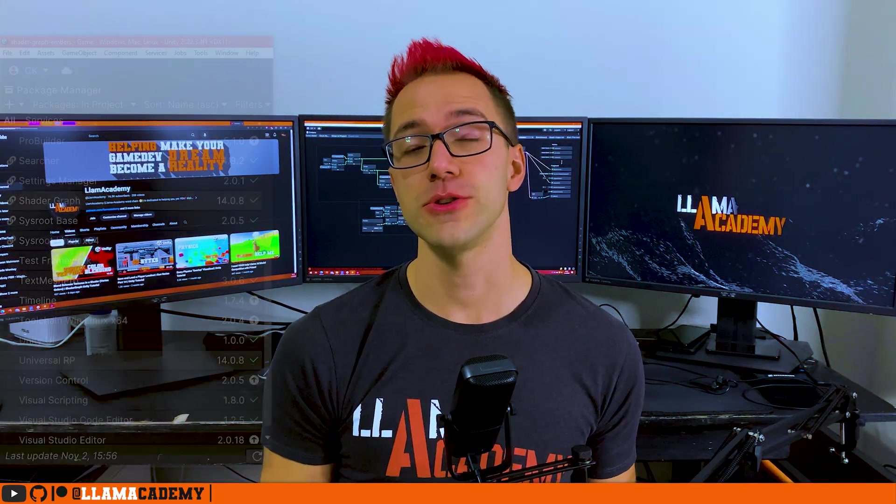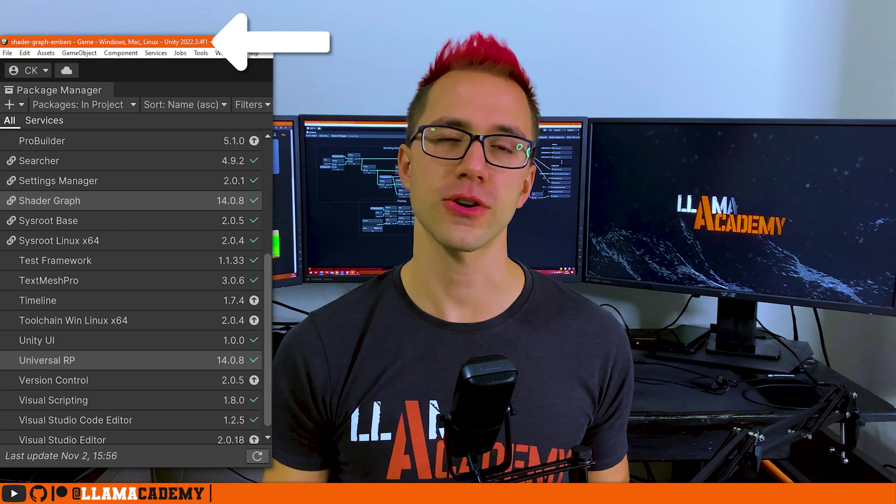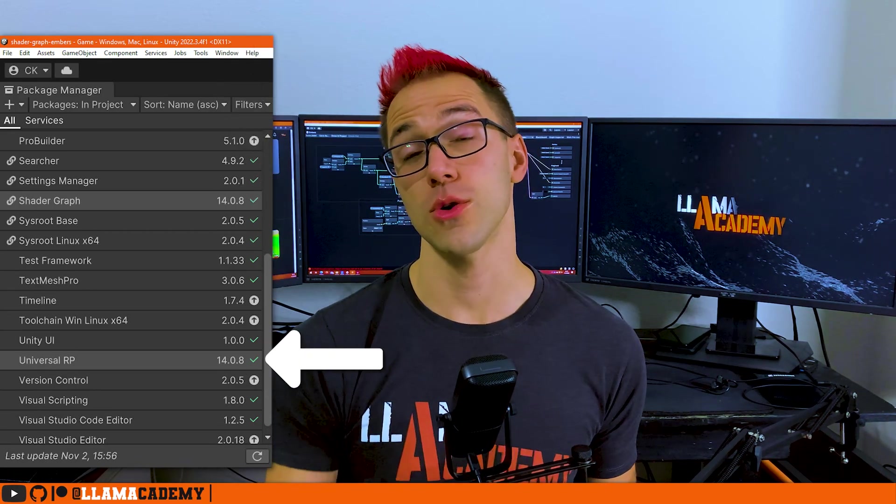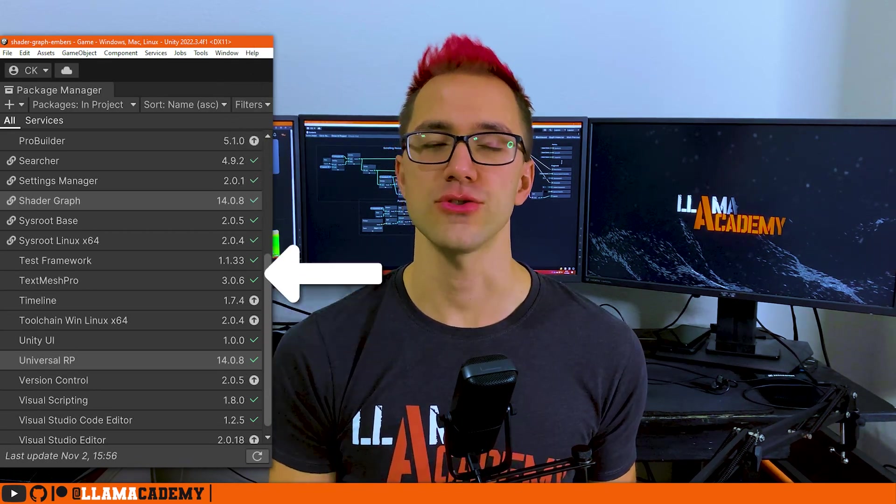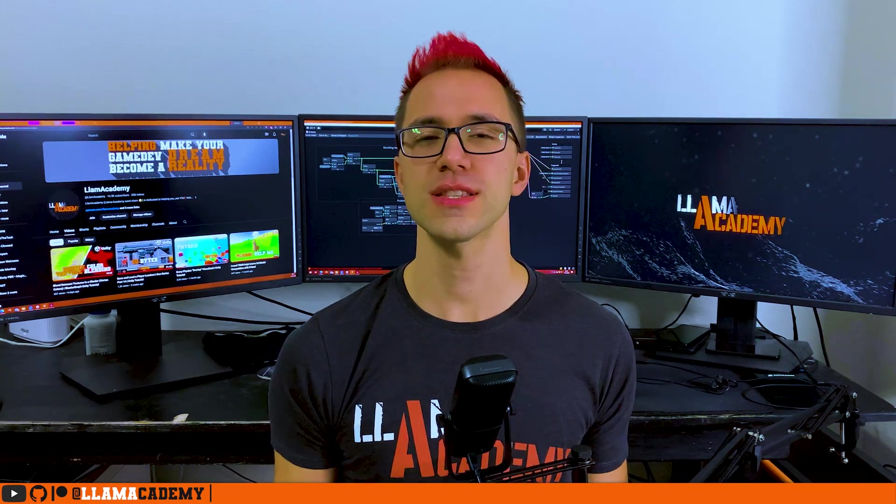In this video I'm going to be using Unity 2022, which is the current LTS at this time, which has URP 14 and Shader Graph 14 as well, but all of this stuff's been around for quite a while so whatever versions you're using should probably be fine.